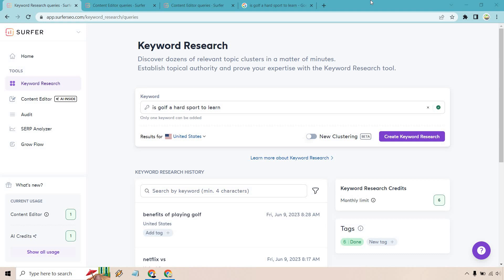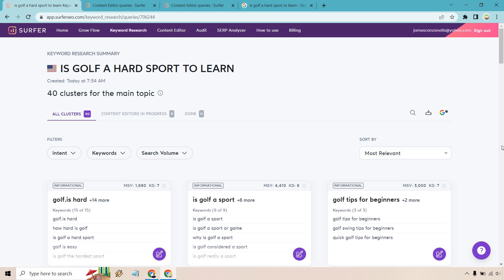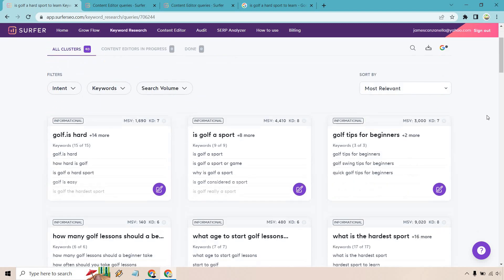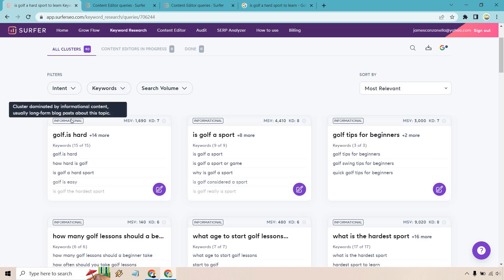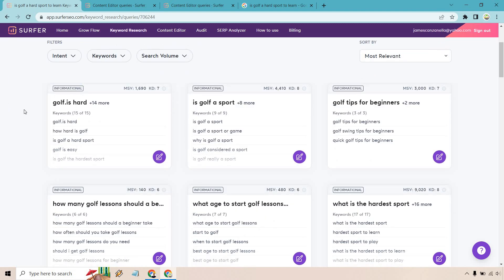So what you can do here is put in any type of keyword you want, whether it be a seed keyword, maybe a longer term keyword. And with that, you're going to find some other ideas and of course keywords that you can use when you go to write an article for that. Let's click on the create keyword research button. Once that is done loading, all you need to do is click on the keyword right here.